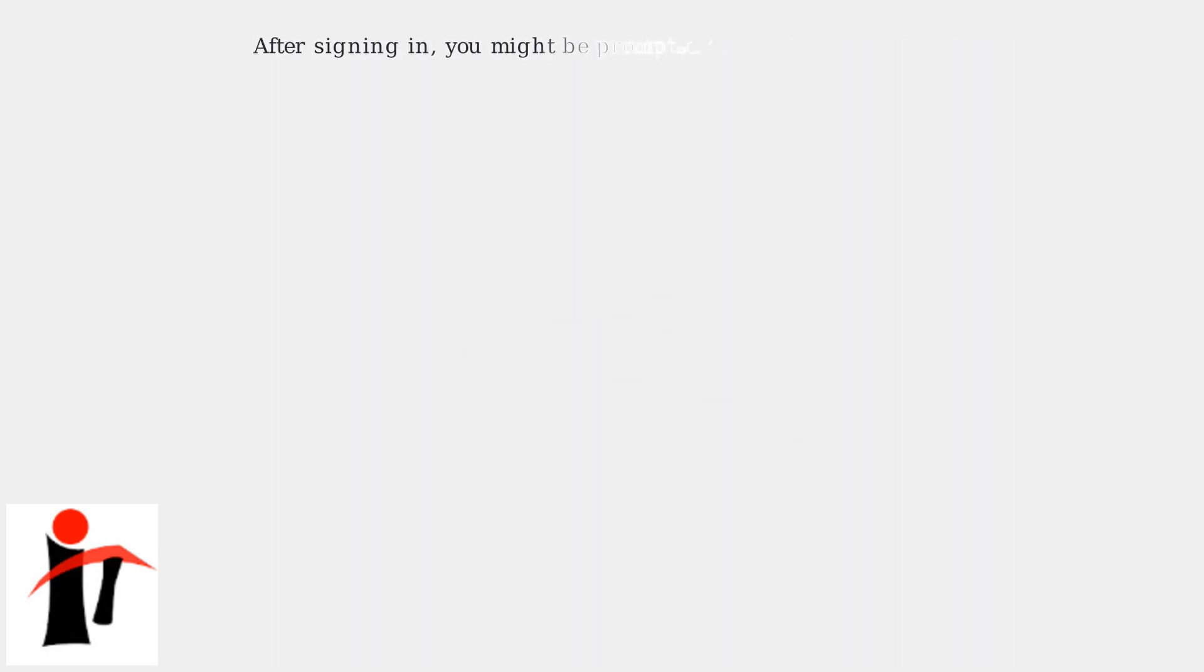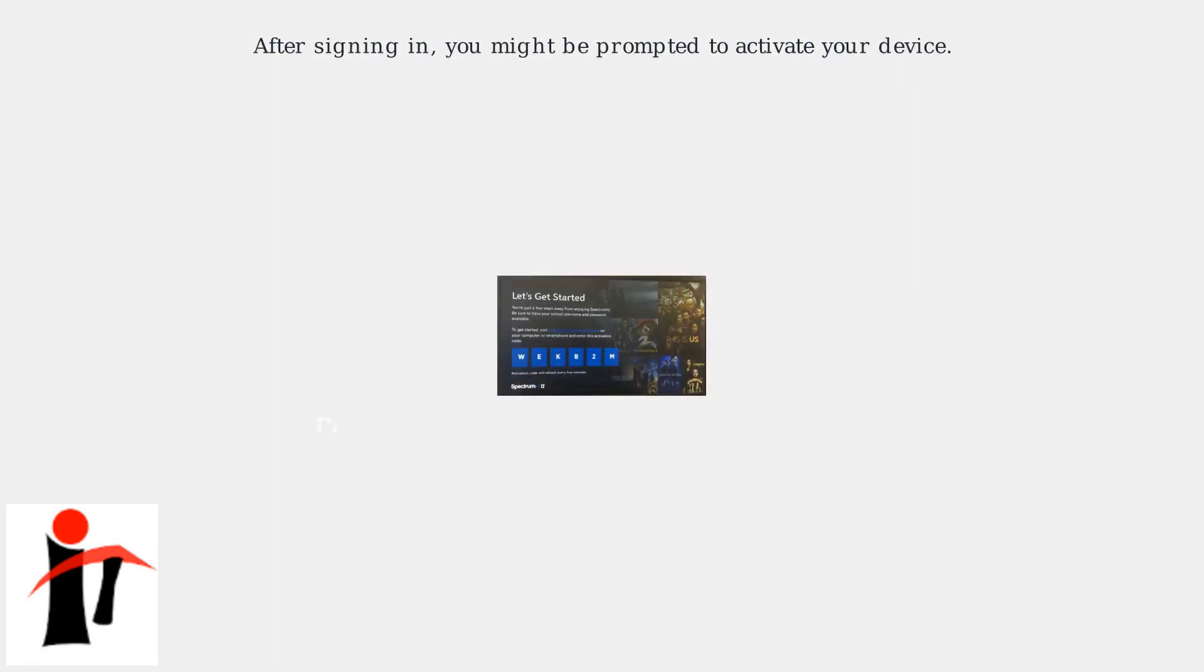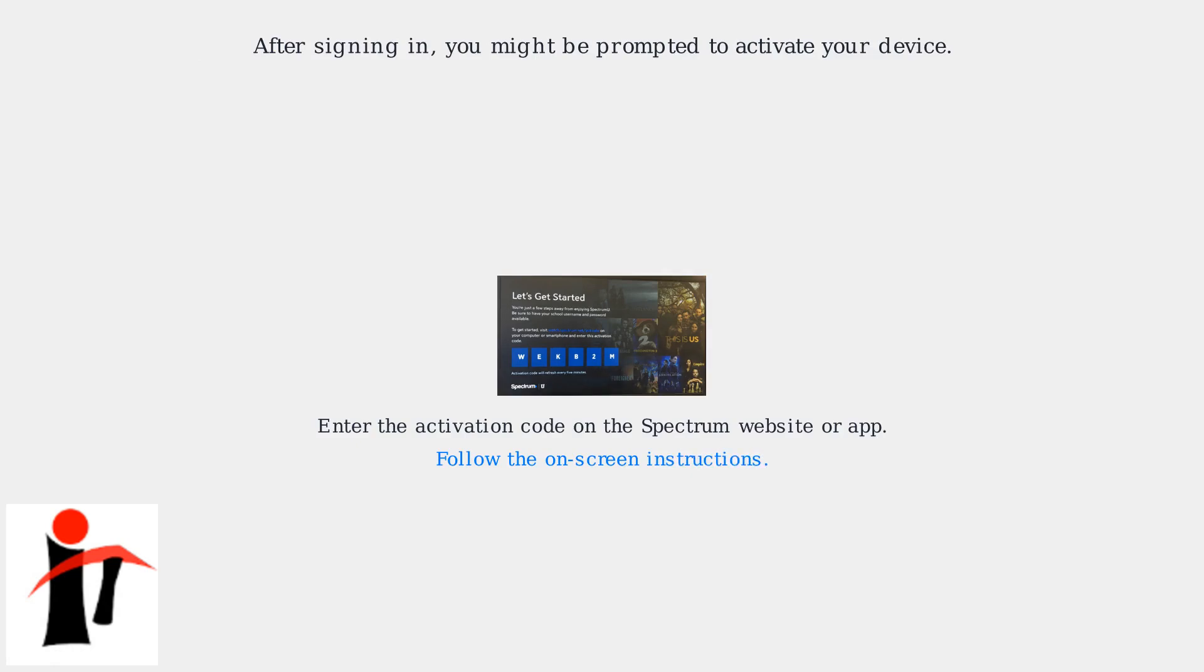After signing in, you might be prompted to activate your device. This usually involves a code displayed on your TV screen that you enter on the Spectrum website or app. Follow the on-screen instructions.